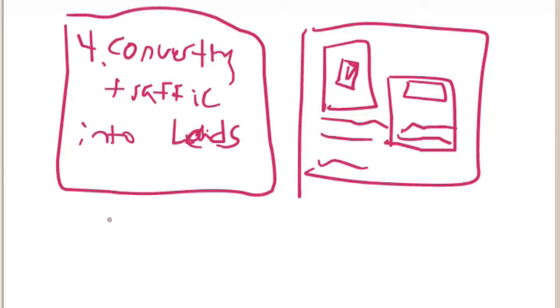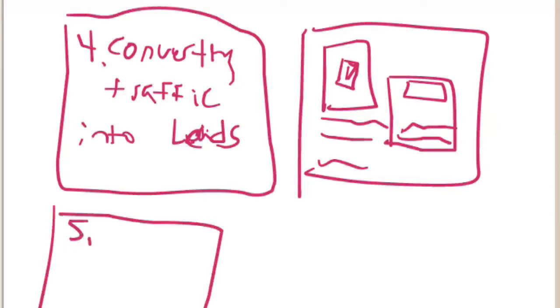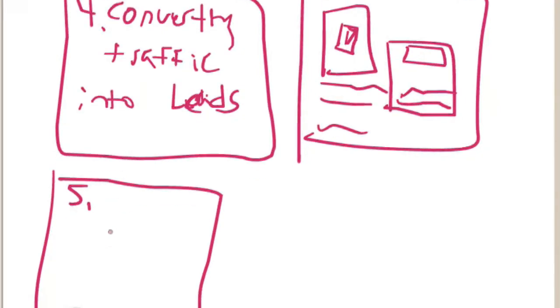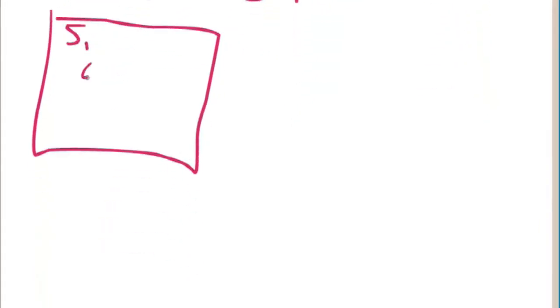Which is the part of page five. Part five, step five is converting your leads into sales. How you do that is obviously you're going to follow up.